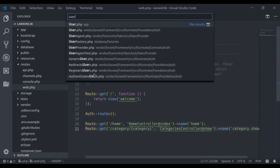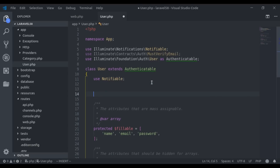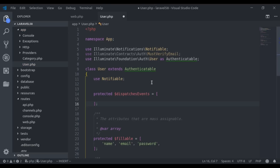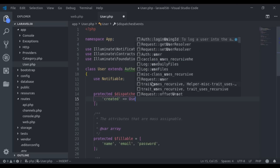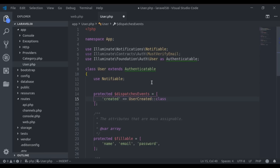Let's say in the User model, we want to fire an event when a user is created — for example, for sending a welcome email. So here we define a protected DispatchesEvents property. It's an array that maps model life cycle events like created and updated to an event class. In our case, we say created is equal to the UserCreated class.